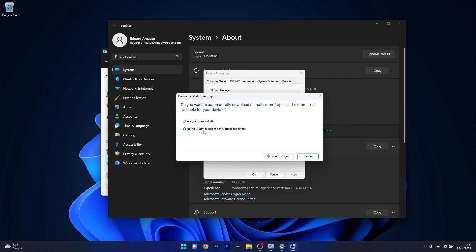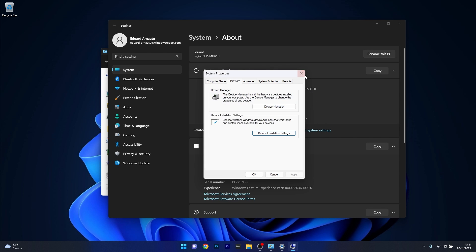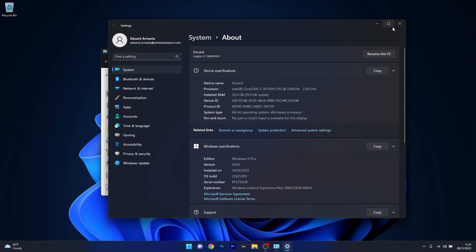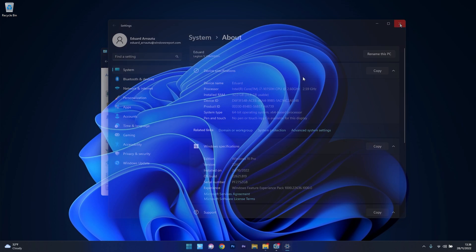From here on, the above process will prevent Windows from reinstalling driver updates already on your system. You can then click on Save Changes, restart your computer, and check if the problem still persists.